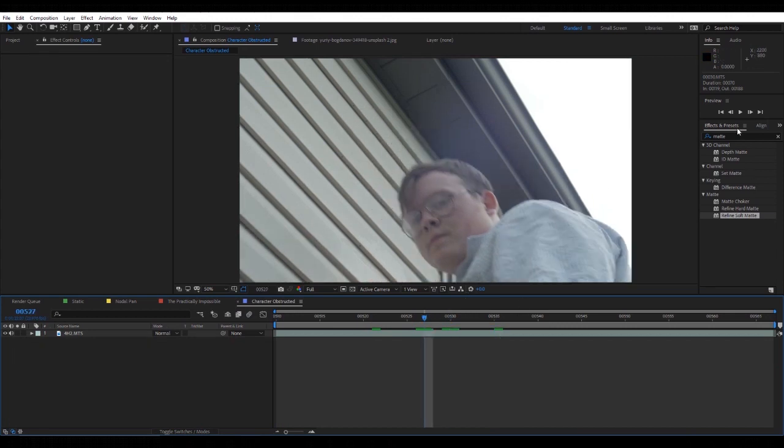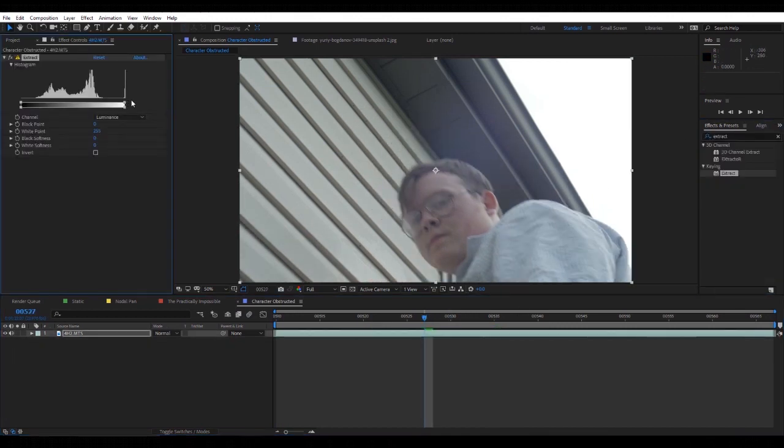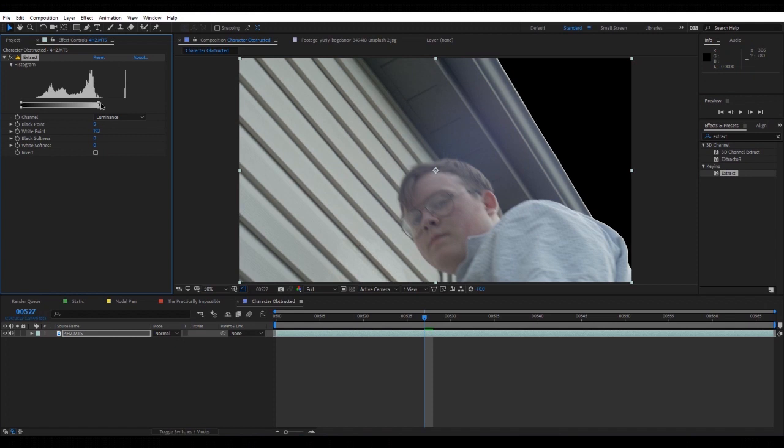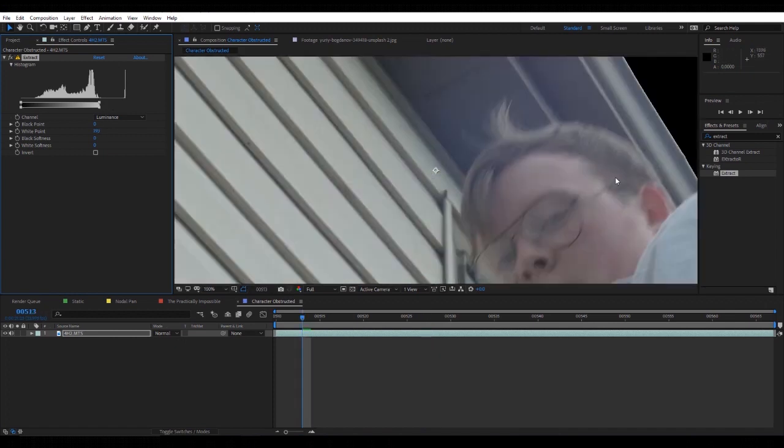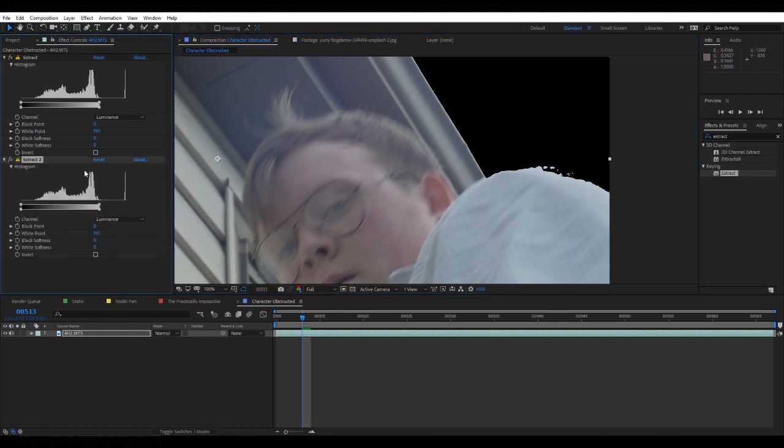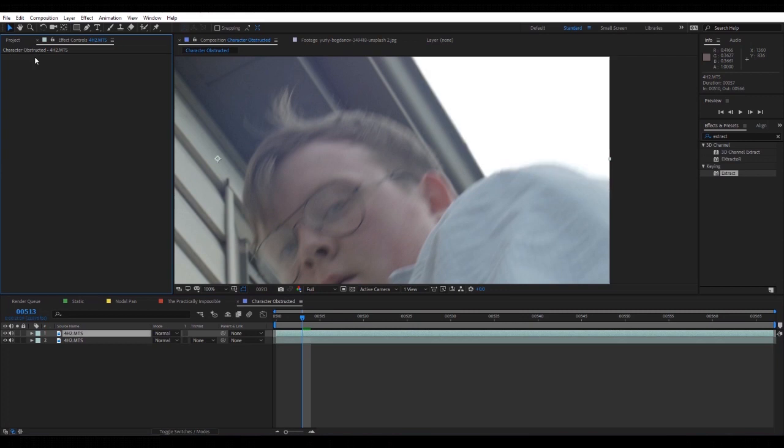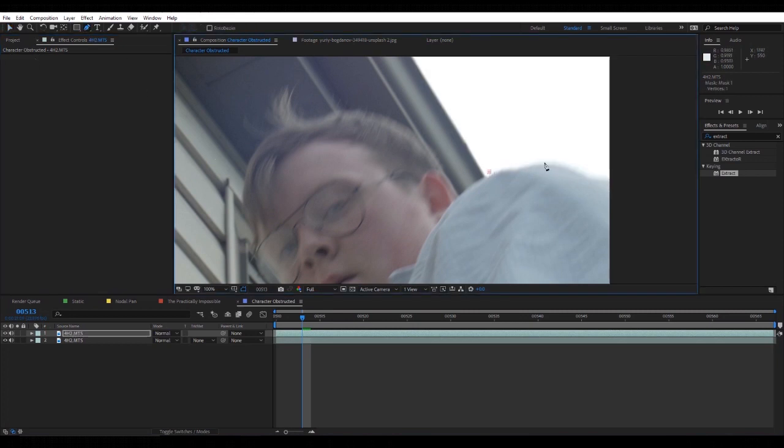Actually, duplicating it almost fixed it. There's shots like these where if you use an Extract, let me show you. If you use an Extract on there to get the sky out, it might take away some of your character. So you will have to duplicate your layer or duplicate your layer, delete the extract, and then mask it out.